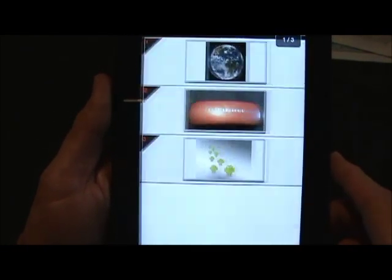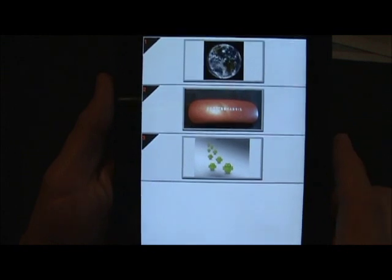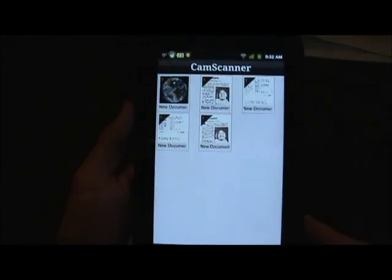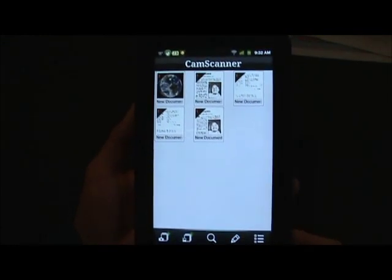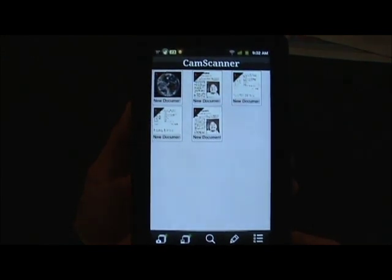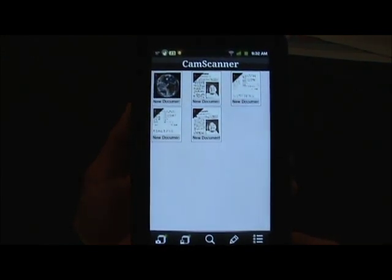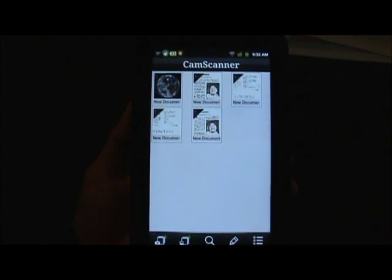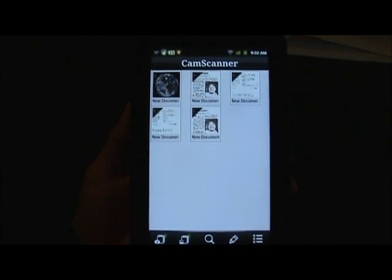So there are a lot of very nice features to CamScanner. I encourage you to check it out. There's a free version and if you like it, the pro version is $4.99 in the Android Market. This is Matt Cottington with MyMobileville — have a great day.